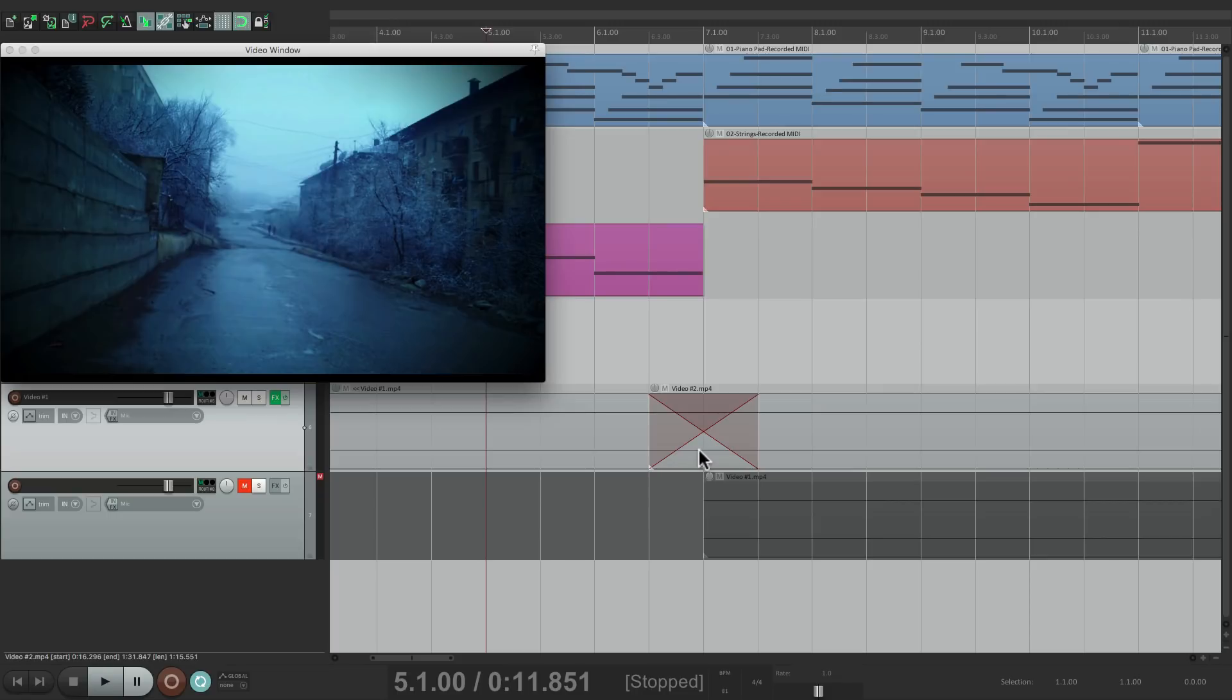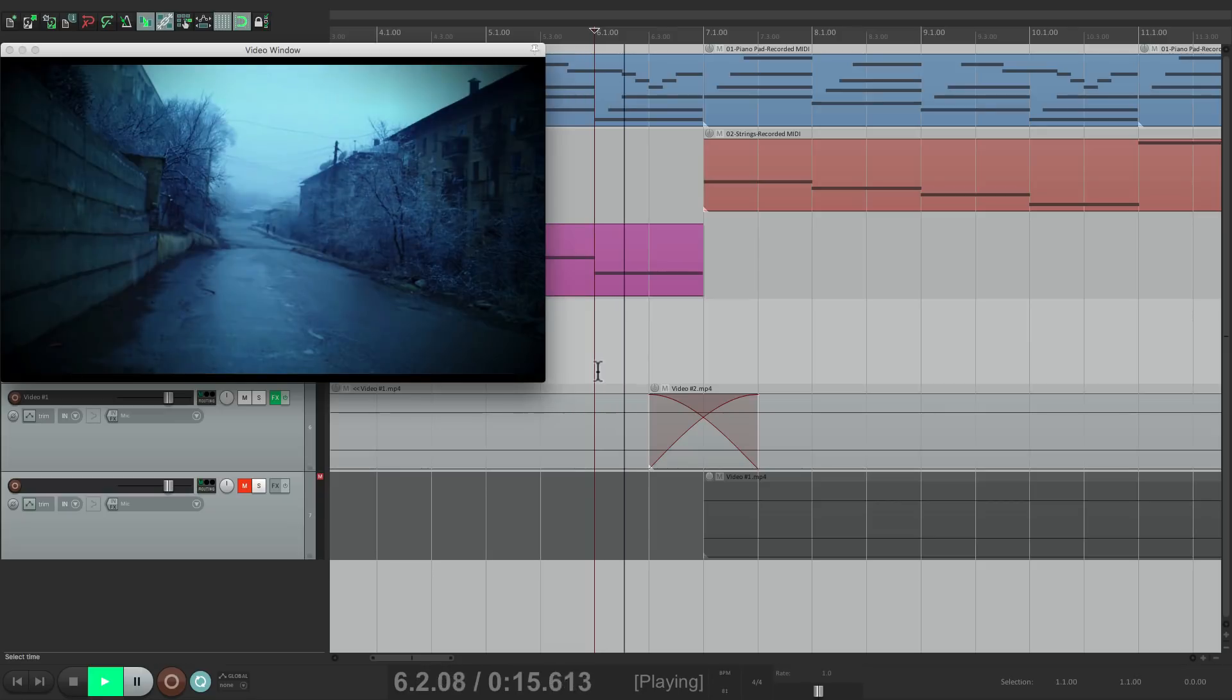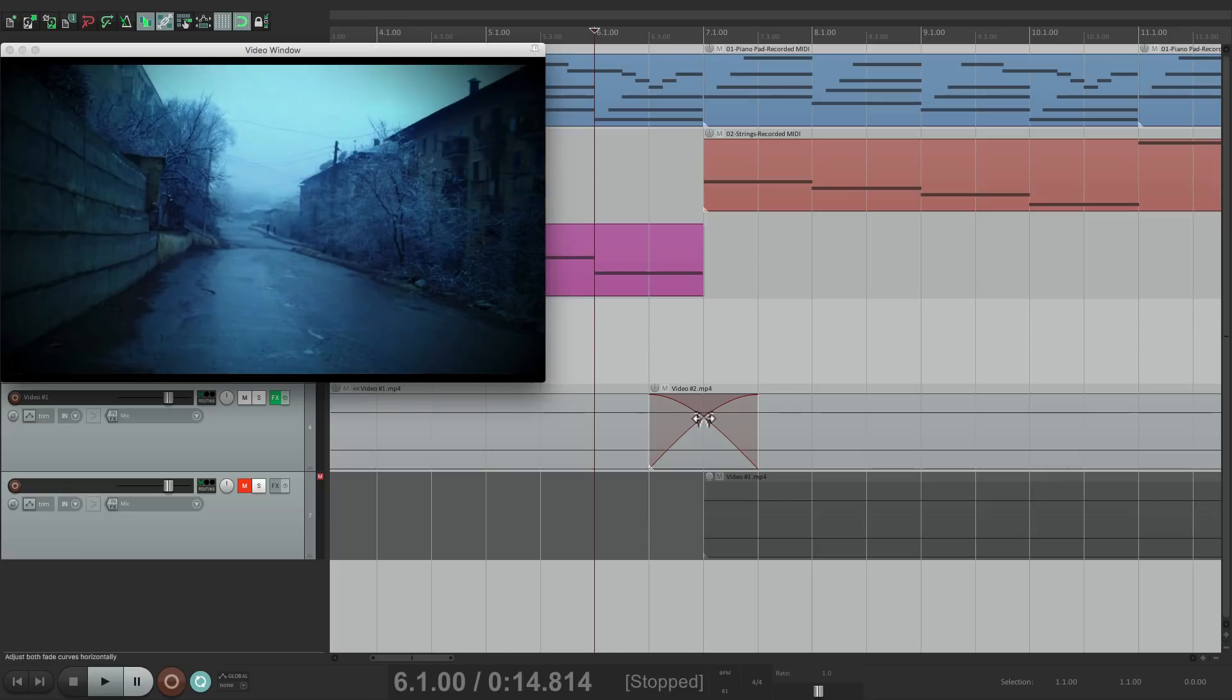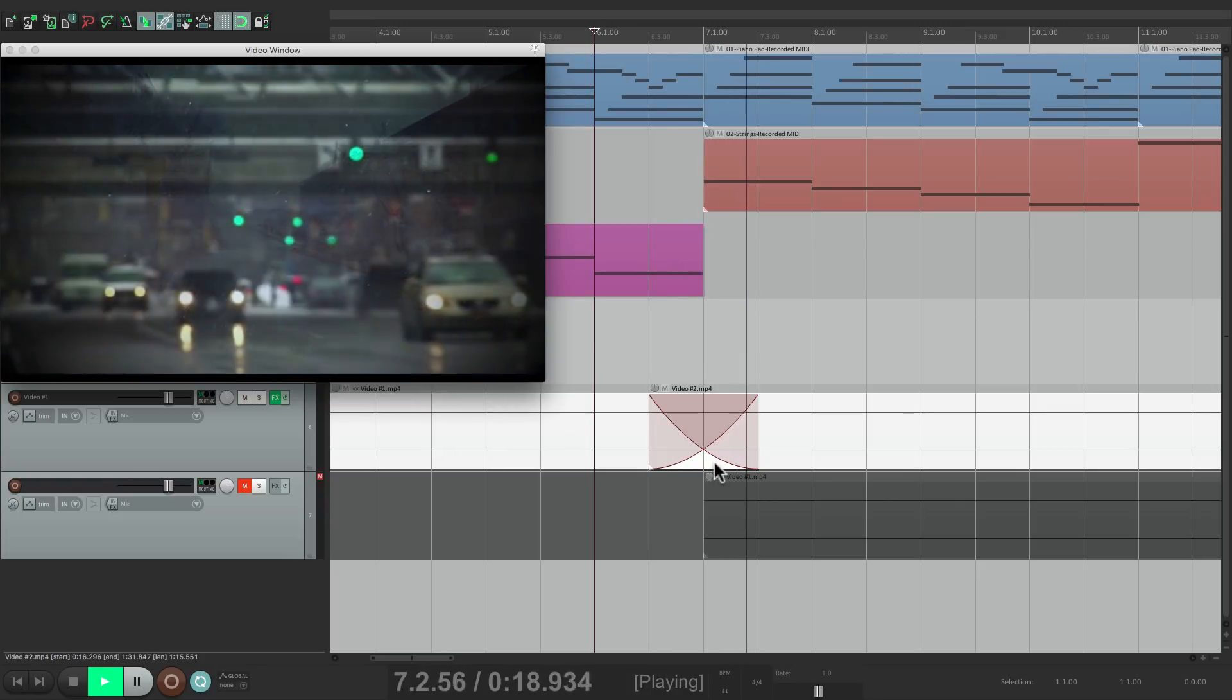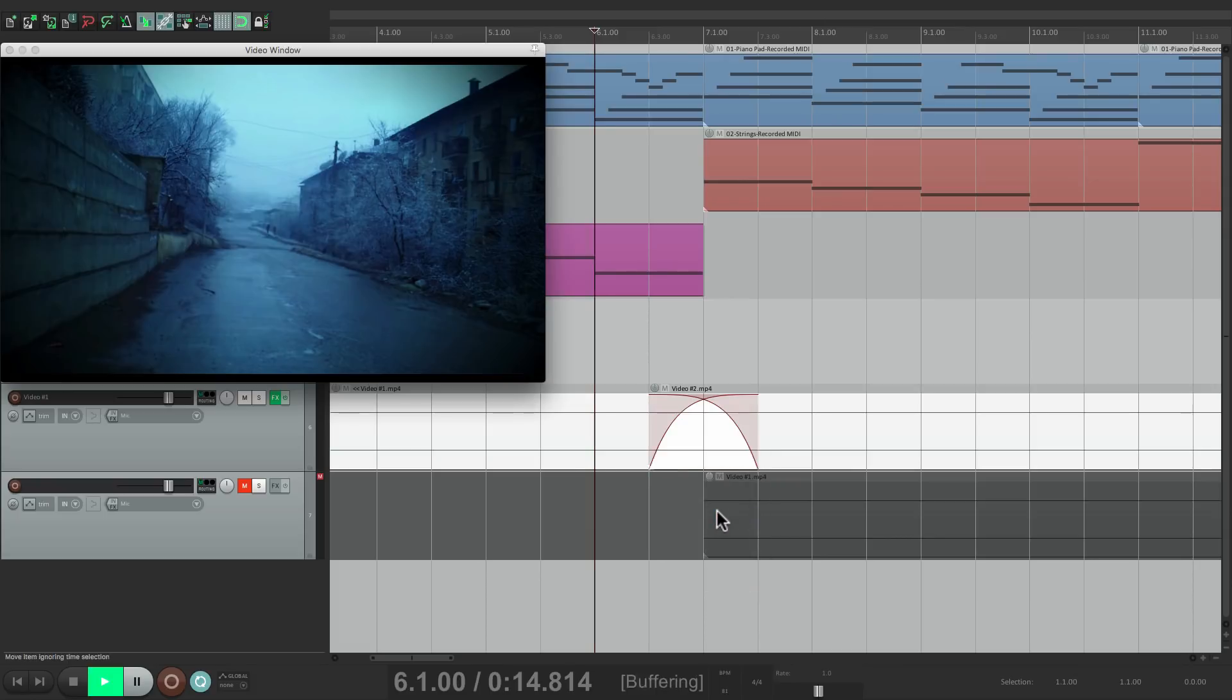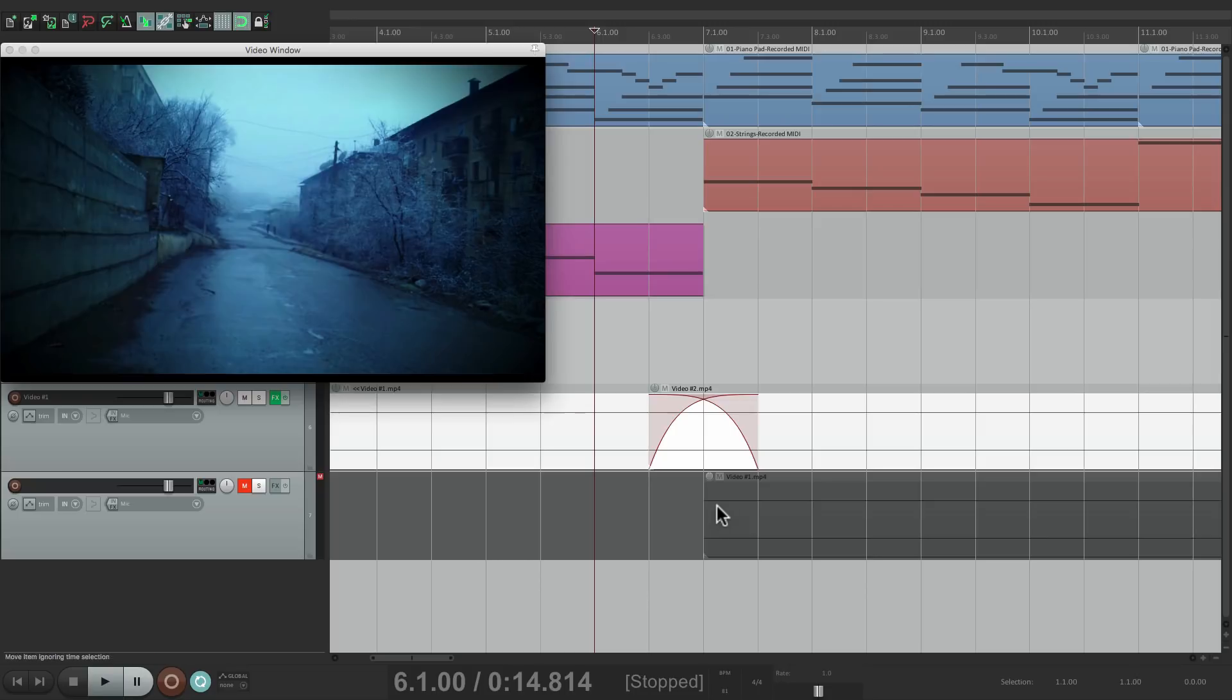And we can also change the crossfade shapes. Right click, choose this one. That's pretty good. Or this one. Or this one. I kind of like the first one, right here.